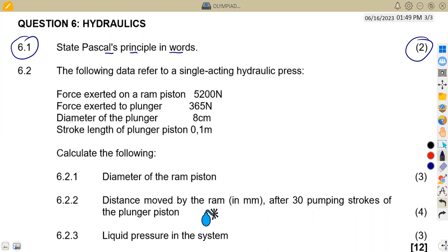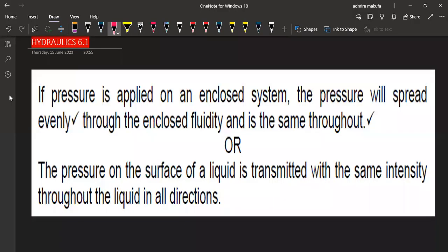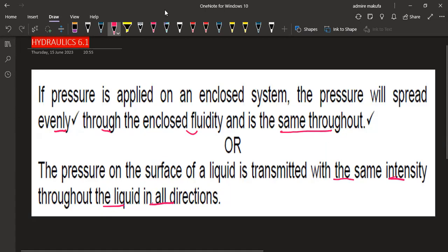From the information that we got, if pressure is applied on an enclosed system, the pressure will spread evenly through the enclosed fluid and is the same throughout. Or we are simply saying: the pressure on the surface of a liquid is transmitted with the same intensity throughout the liquid in all directions.